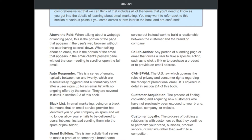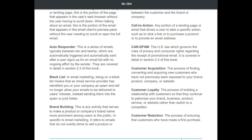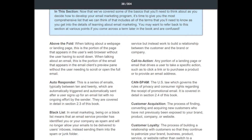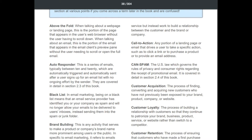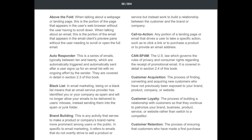'Brand building': an activity that makes a company's brand name more prominent; in email marketing, it refers to emails that do not overtly try to sell a product or service but instead work to build a relationship between the customer and the brand. 'Call to action': any portion of a landing page or email that drives a user to take a specific action, such as clicking a link, purchasing a product, or providing an email address.